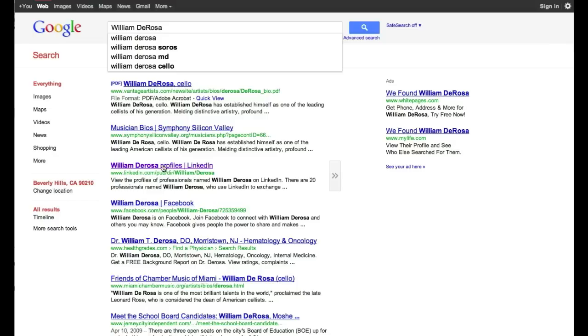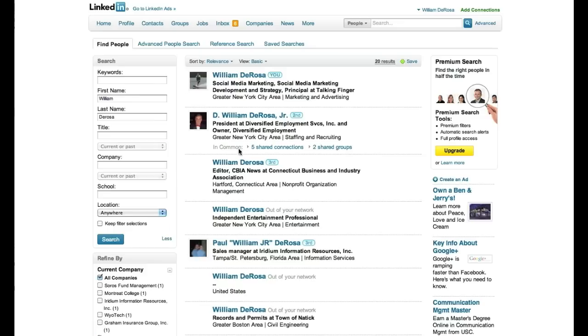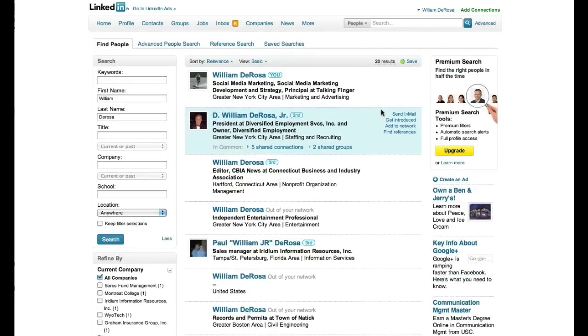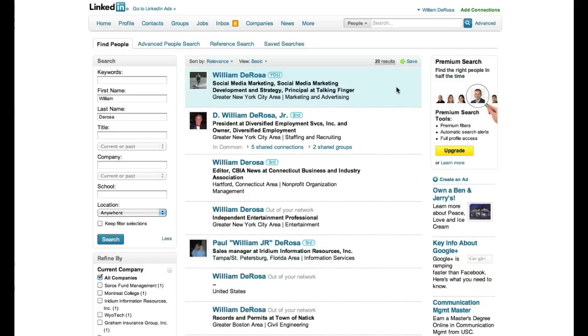But you'll see I always lose out to this cellist guy, but you'll see William DeRosa profiles LinkedIn and there I am right on the top. So out of all the William DeRosa's there are who are on LinkedIn, I come in first right here, which is a huge benefit if people are actually searching for you. They can get your result right away right here.